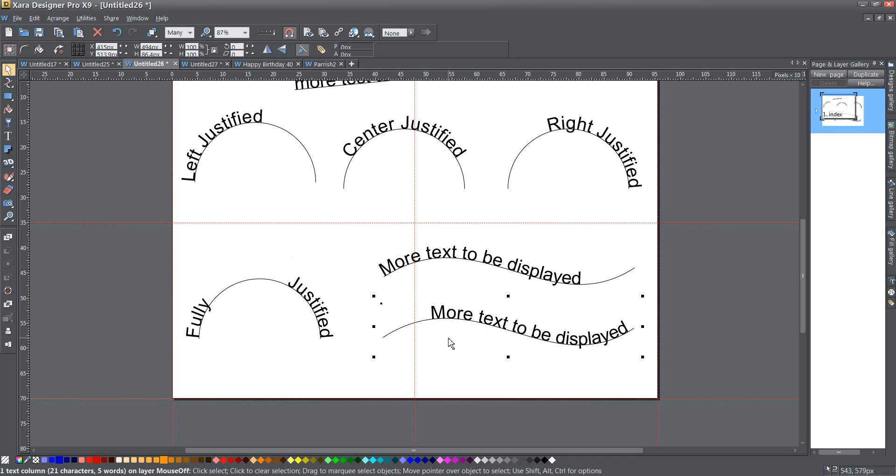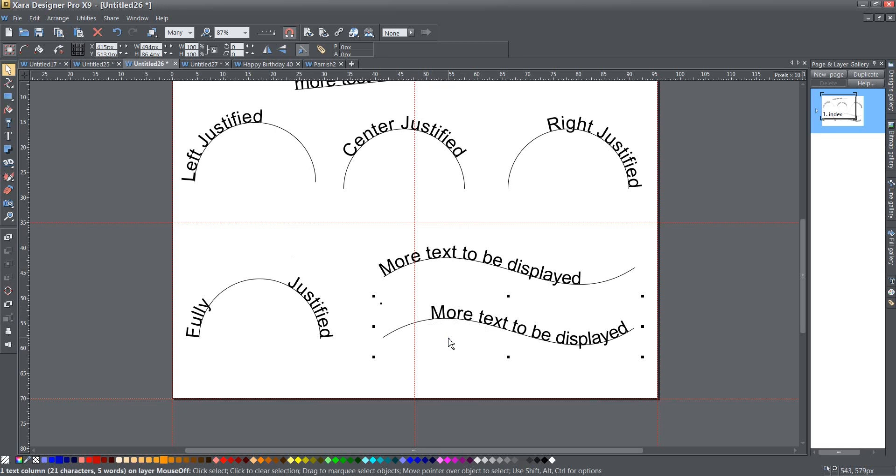Okay, so that's it, or anyway, all that I had on fitting text to a curve. I hope you found that useful and interesting, and we'll come back again and see us next time.